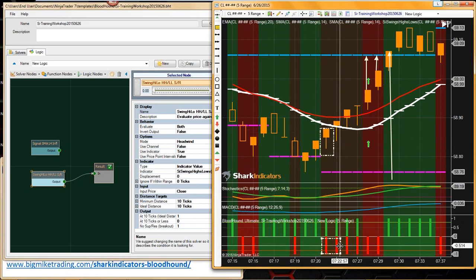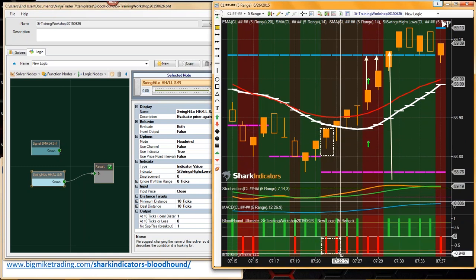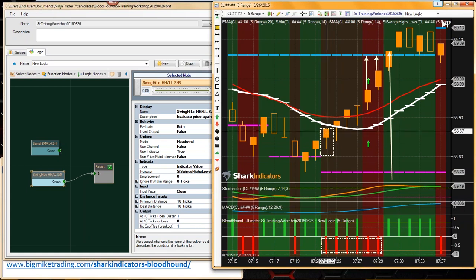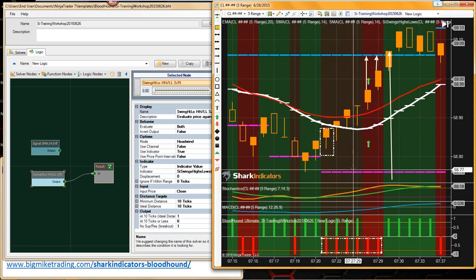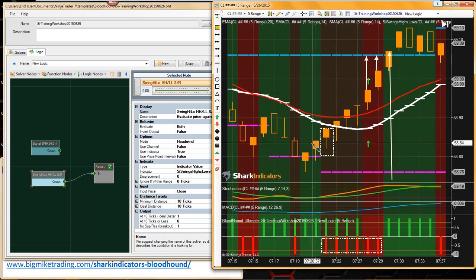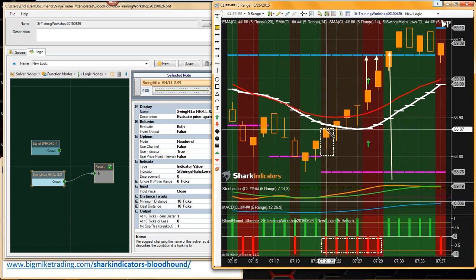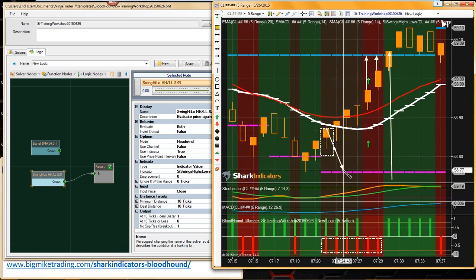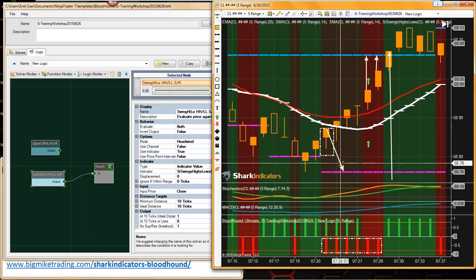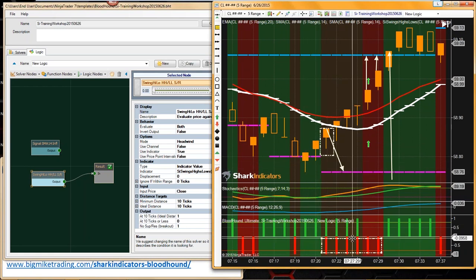Now basically all of these bars have a permissive to take a short trade — to effectively take a short trade into our swing low point there.